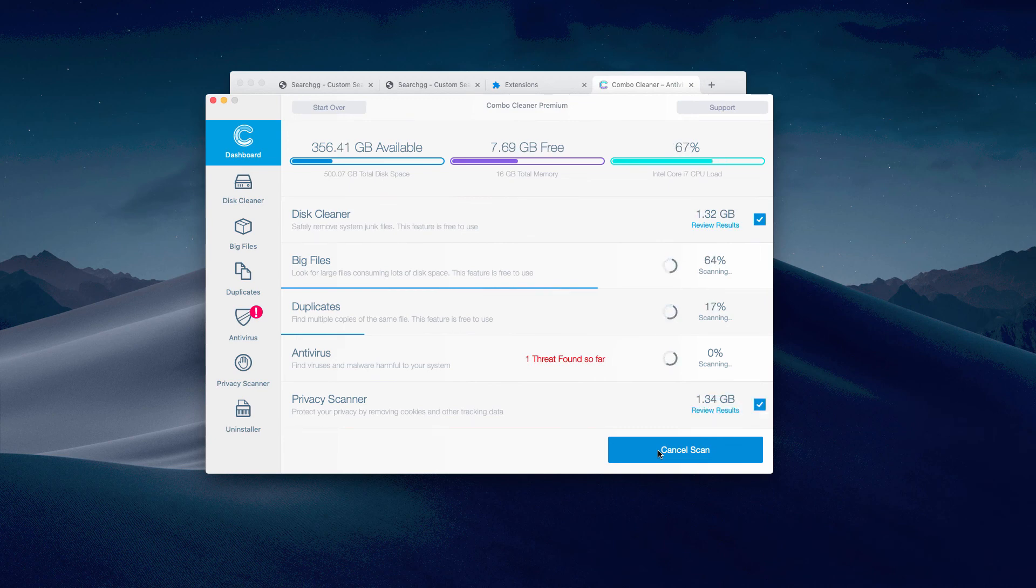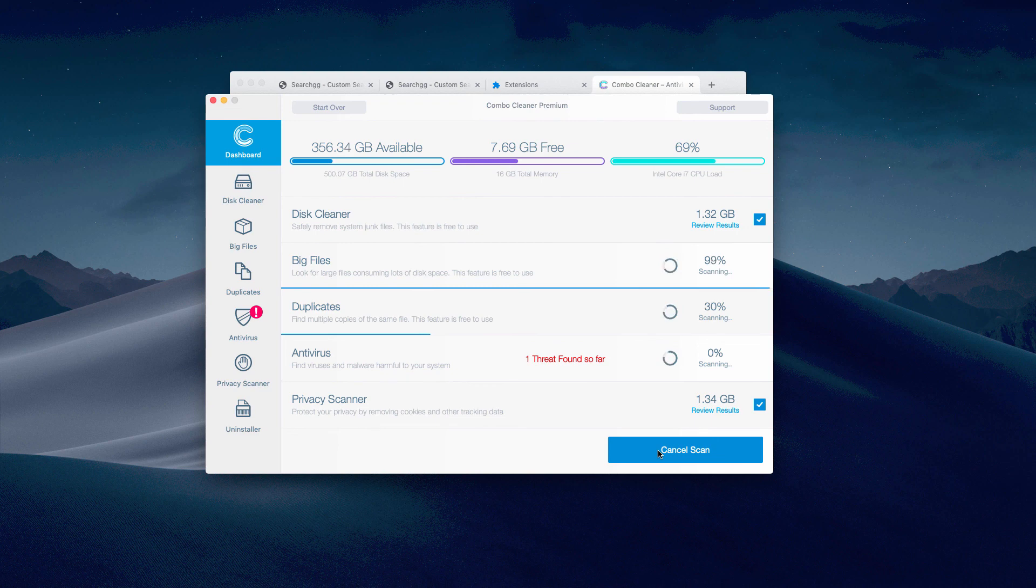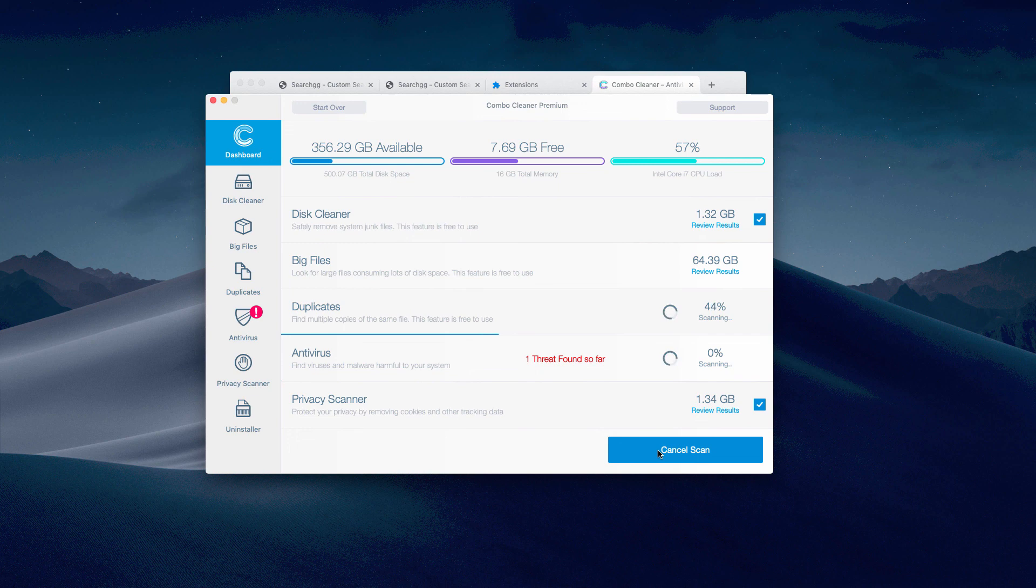Thanks for watching. I hope that Combo Cleaner premium will help you. If you prefer the manual and free method, it was described above. Thanks for watching, please subscribe.